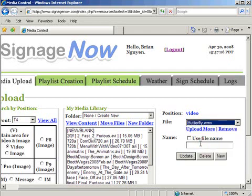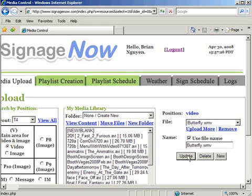At this point, you could use the file name by checking the Use File Name checkbox, or assign a different name. Click Update once you've assigned a name.